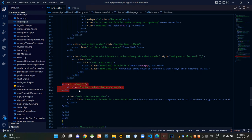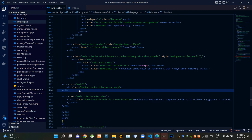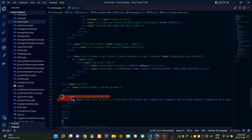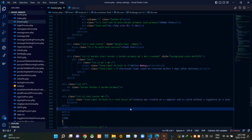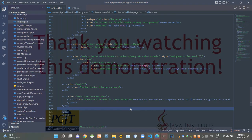Then these codes are creating a horizontal line again. Then these codes are creating the statement at the bottom of the page which is saying the invoice was created on a computer and is valid without a signature or a seal. So folks, that's all I have to explain in this video. Stay tuned for the next one. See ya.